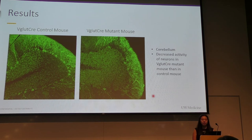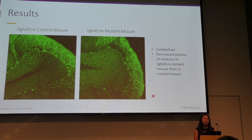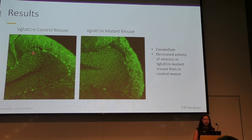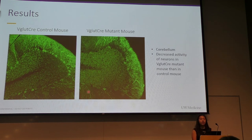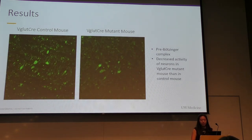Since the VGLUT-CRE mutant mice show both motor impairment and respiratory dysfunction, we decided to focus on the cerebellum, which coordinates motor movements, as well as the pre-Bötzinger complex, which controls respiration. These images were taken on an LSM confocal microscope, with the VGLUT-CRE control mouse on the left and the mutant mouse on the right. In the cerebellum, the control mouse has Purkinje cells clearly labeled, indicating that they were active. In comparison, the mutant mouse shows decreased activity in the Purkinje cells. This lack of activity in the Purkinje cells, which are the sole output of the cerebellum, may contribute to motor impairment and ataxia. Next, we looked at the pre-Bötzinger complex, located in the brainstem. Once again, the VGLUT-CRE mutant mouse shows decreased activity in the pre-Bötzinger complex, as shown by decreased labeling, which may contribute to the respiratory dysfunction.